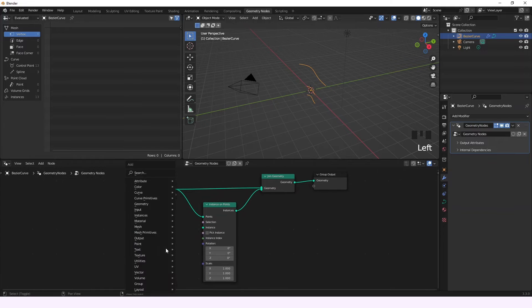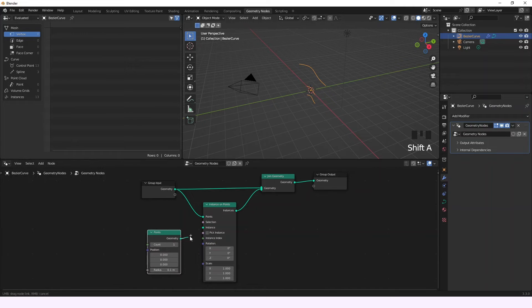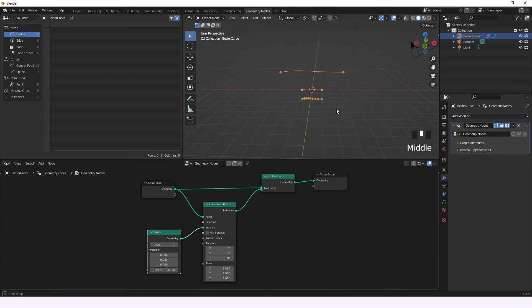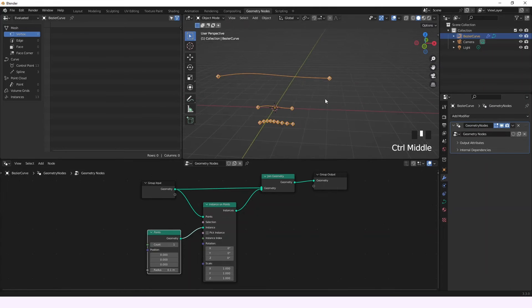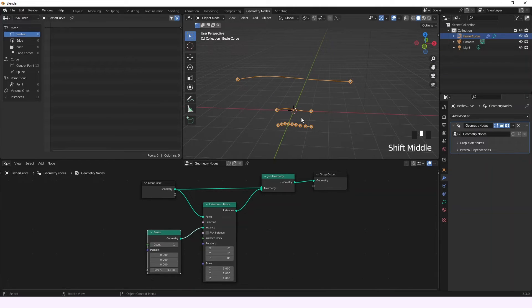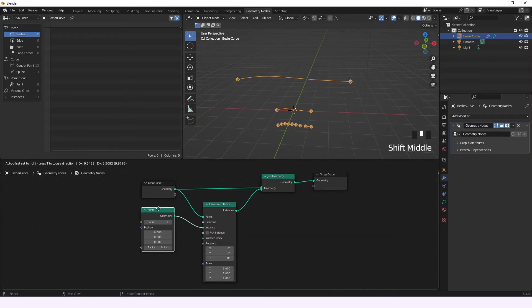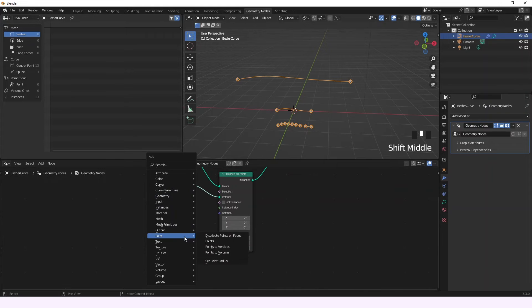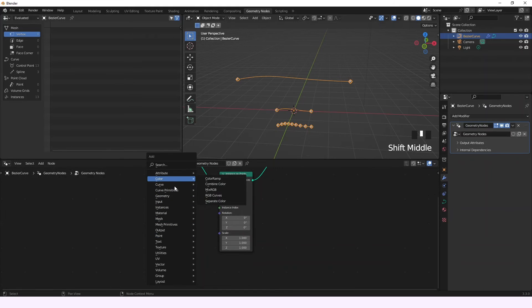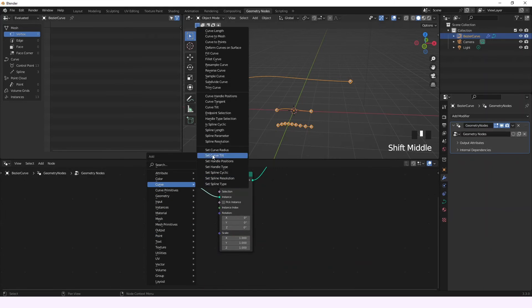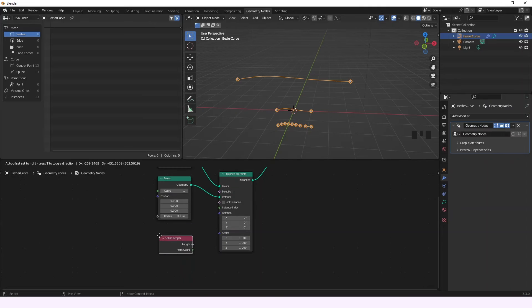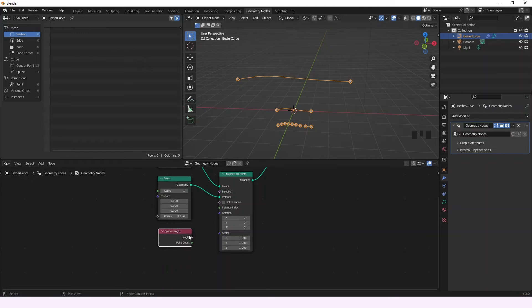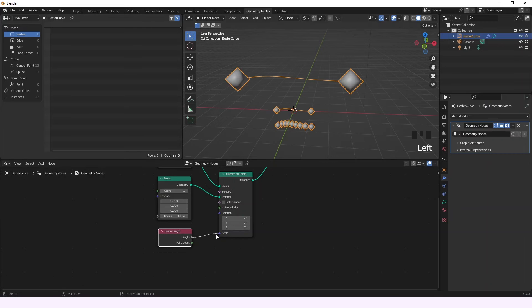Now we're going to add the points to the Instance on Points, and get a little closer to see what's going to happen. After that, we're going to add the Spline Length node and connect it to the scale.